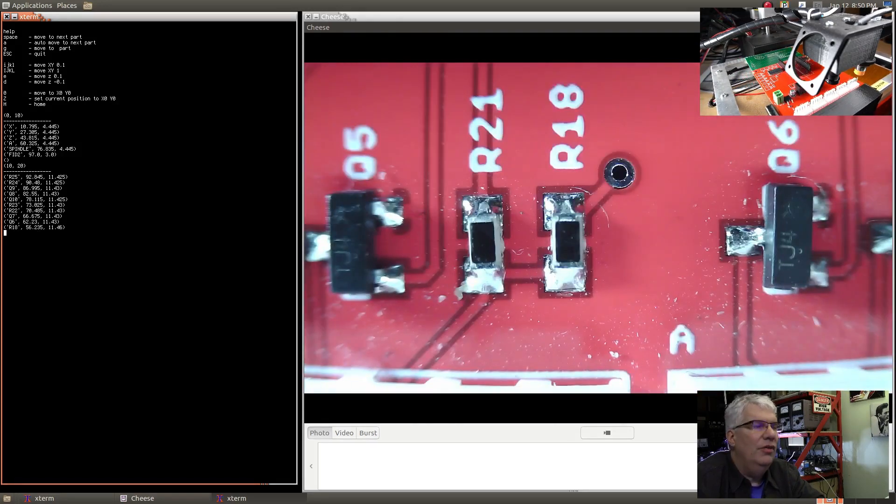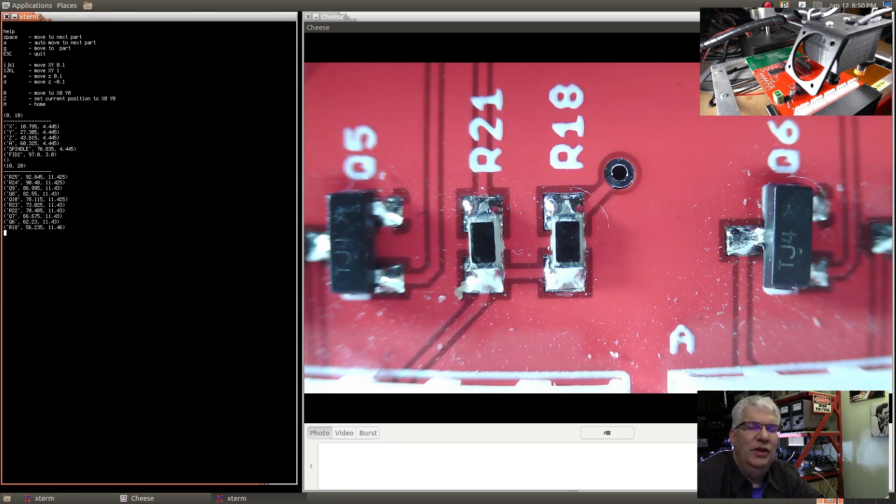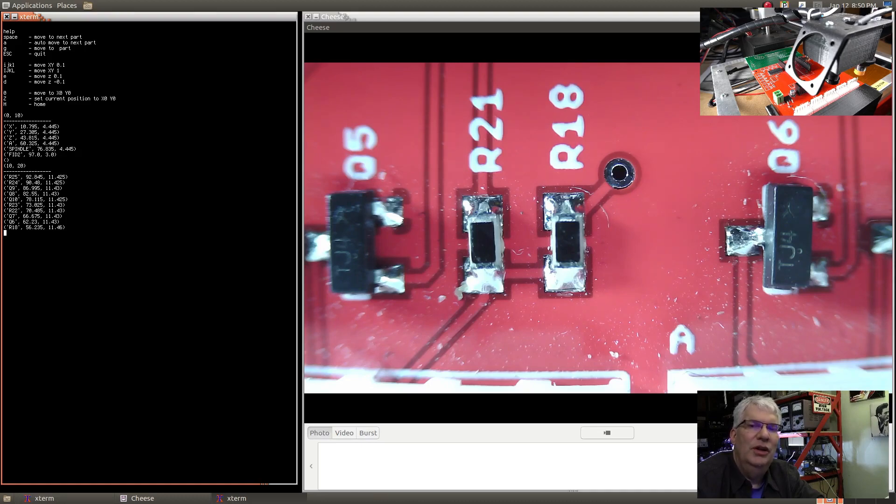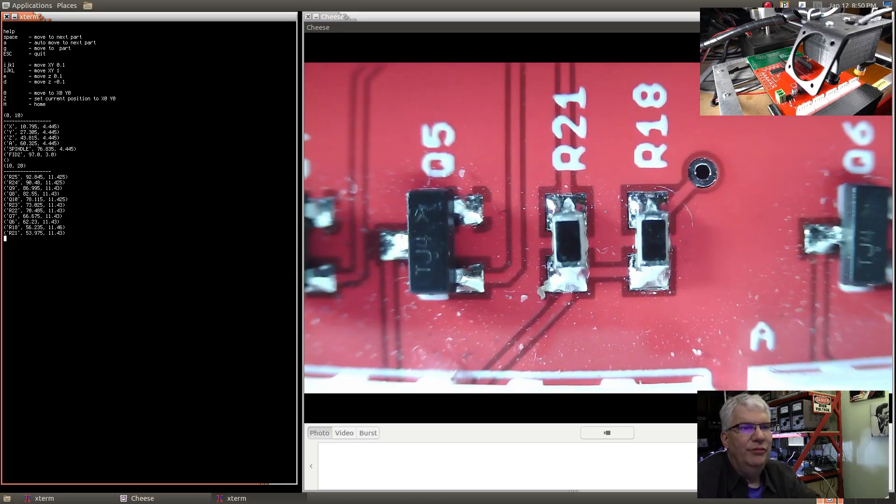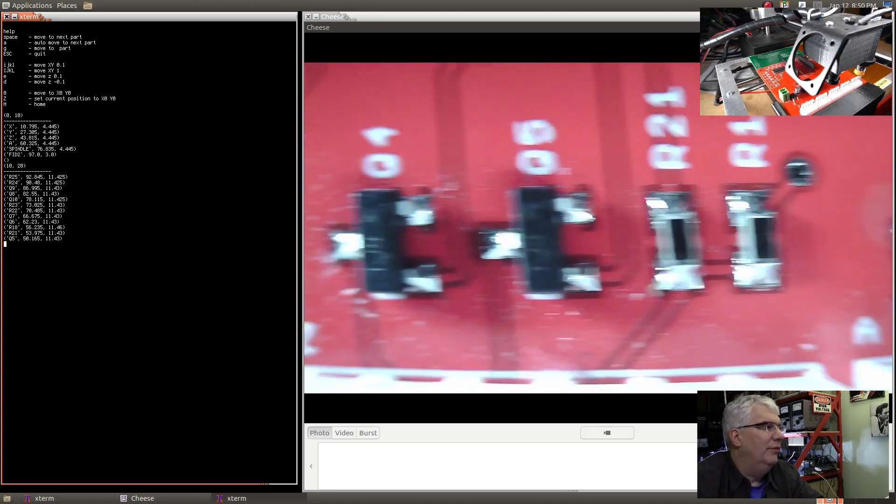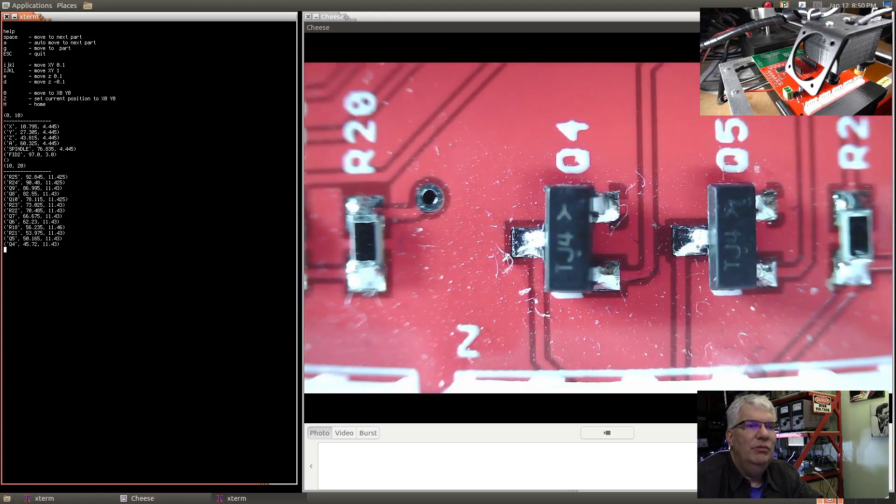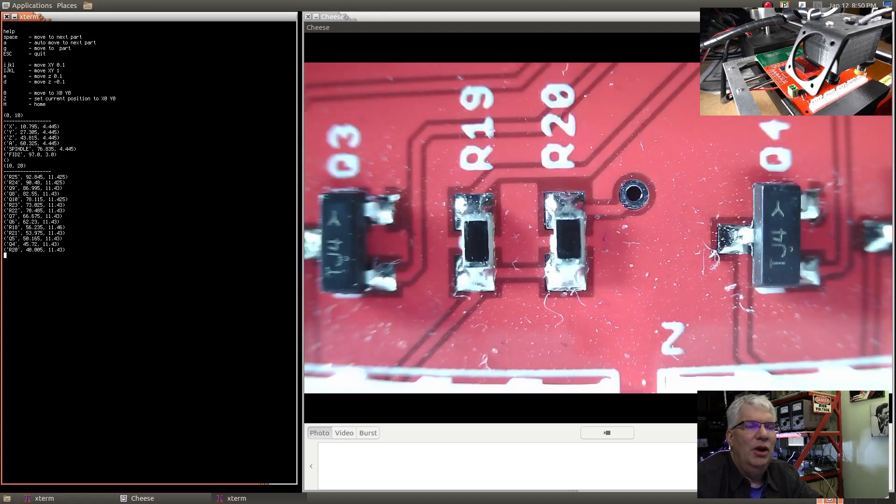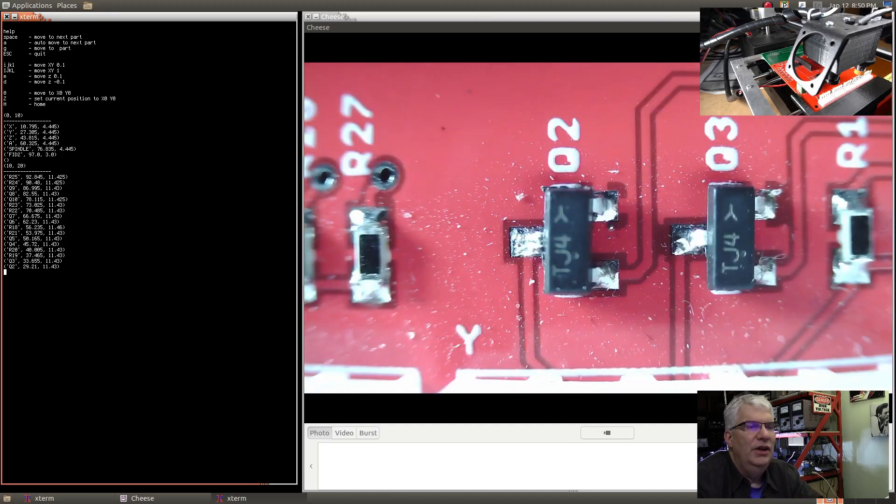You can sit here and manually go through step one at a time if you want, or there's one more option on this program called auto move. What that does is it moves to a part, waits for a certain amount of time, and moves to the next one. So you can quickly run through all the parts on the board. That command is lowercase A.